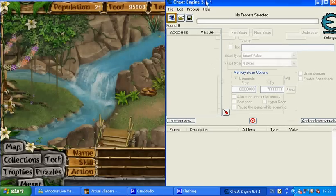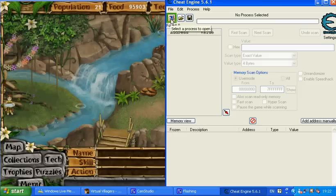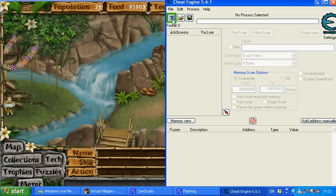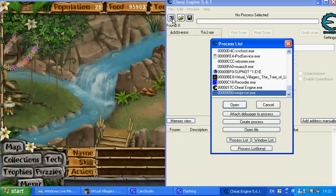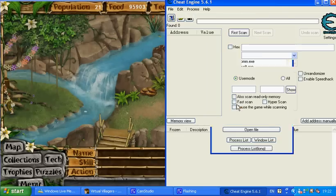After that, you're going to have to go to this little icon up here, click it, and then go to Virtual Villages. Open it.